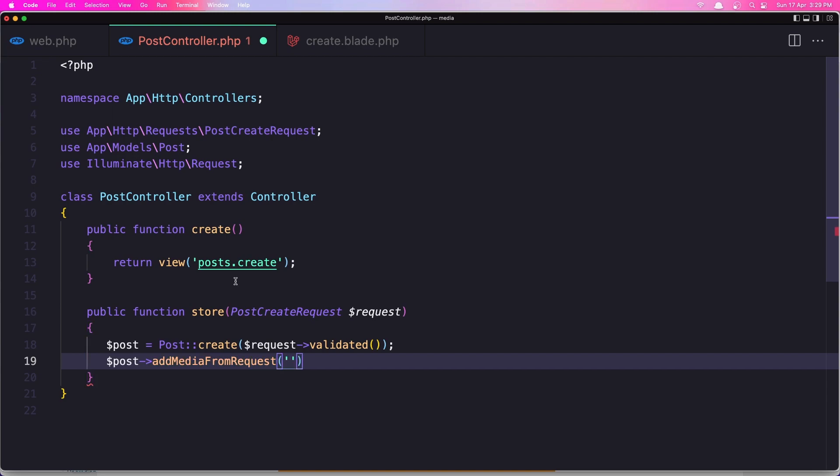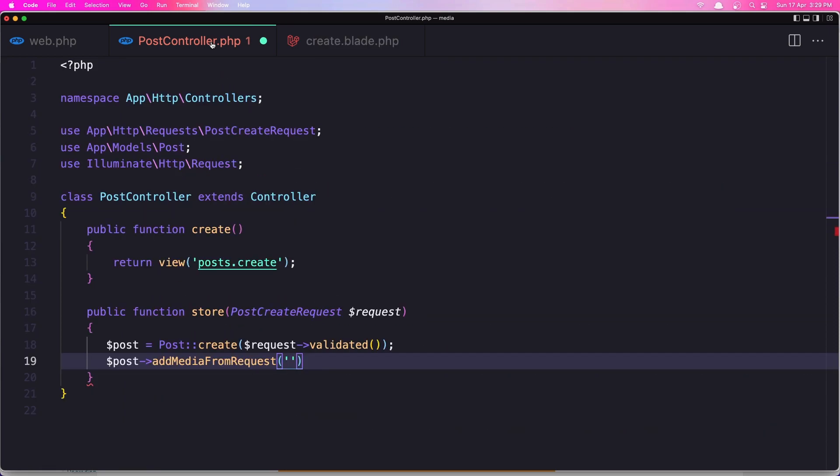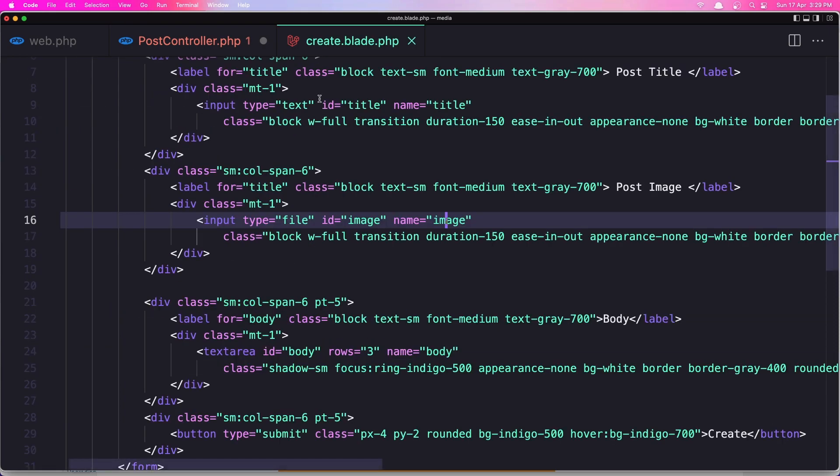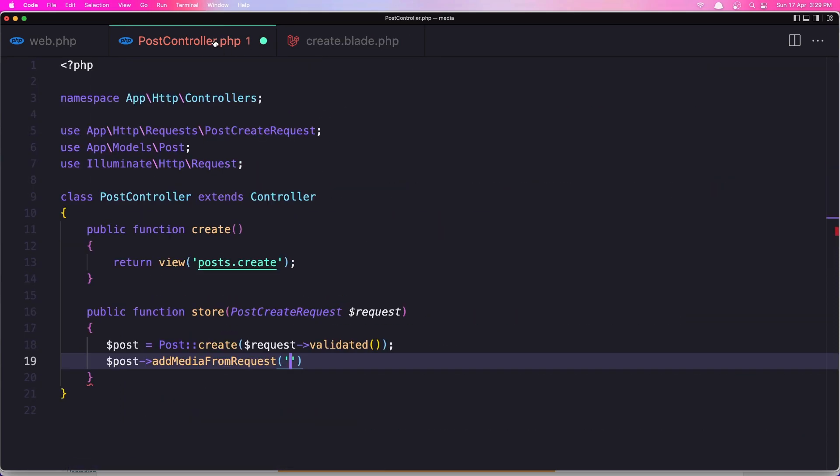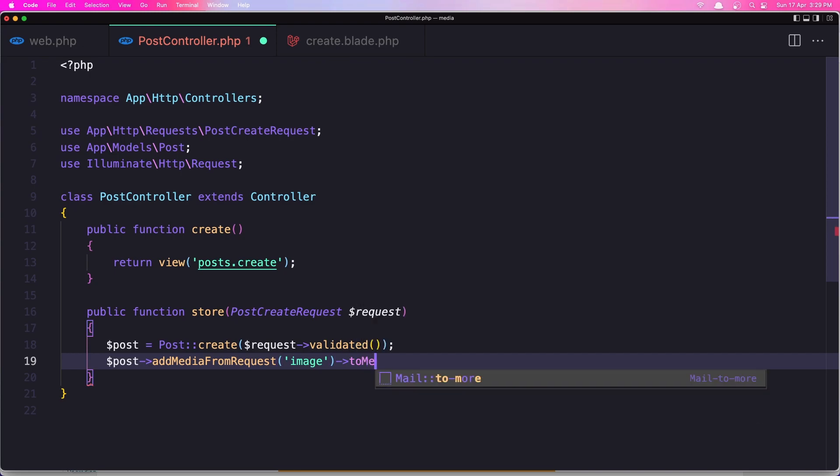And here we need to add the name of the file, so the image in this case. If you have a different name for your file, put a different name here. So I have image, I'm going to add image, and after that I'm going to say add this to the media collection.